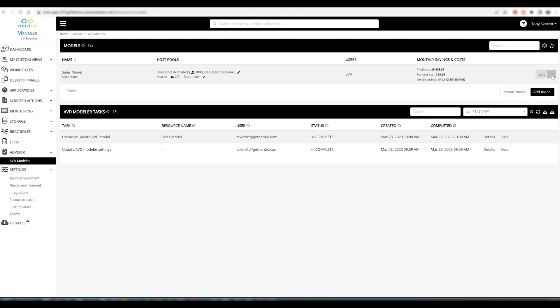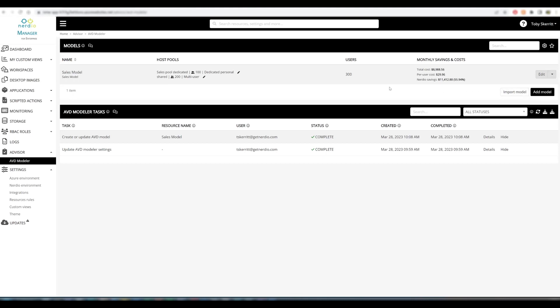If we want to test out changes to this model but we don't want to lose what we have in there currently, we can clone this model and we can also export this model. If, for example, you have multiple environments or you're a partner designing this for your customers, you can export and import these models via the import tool.